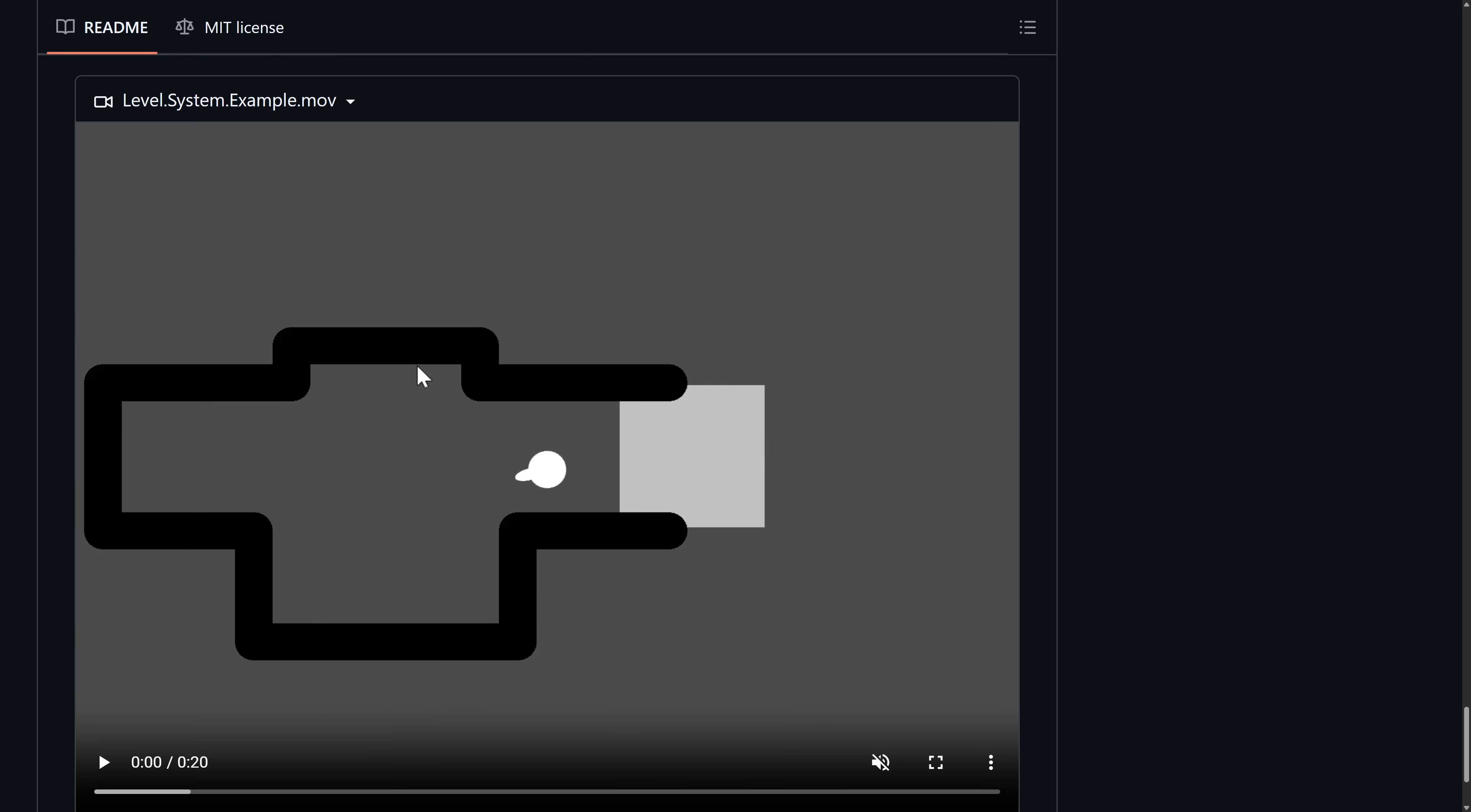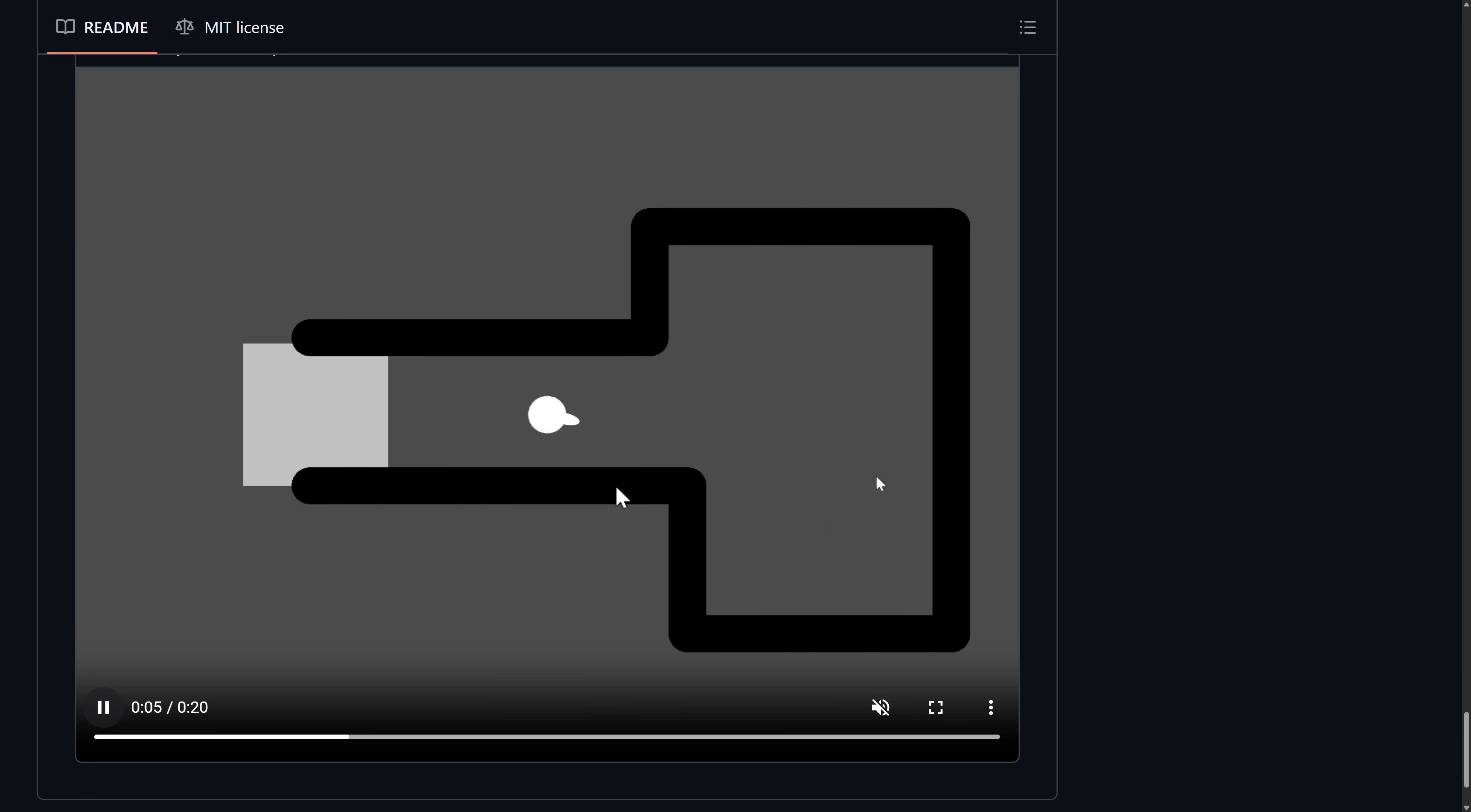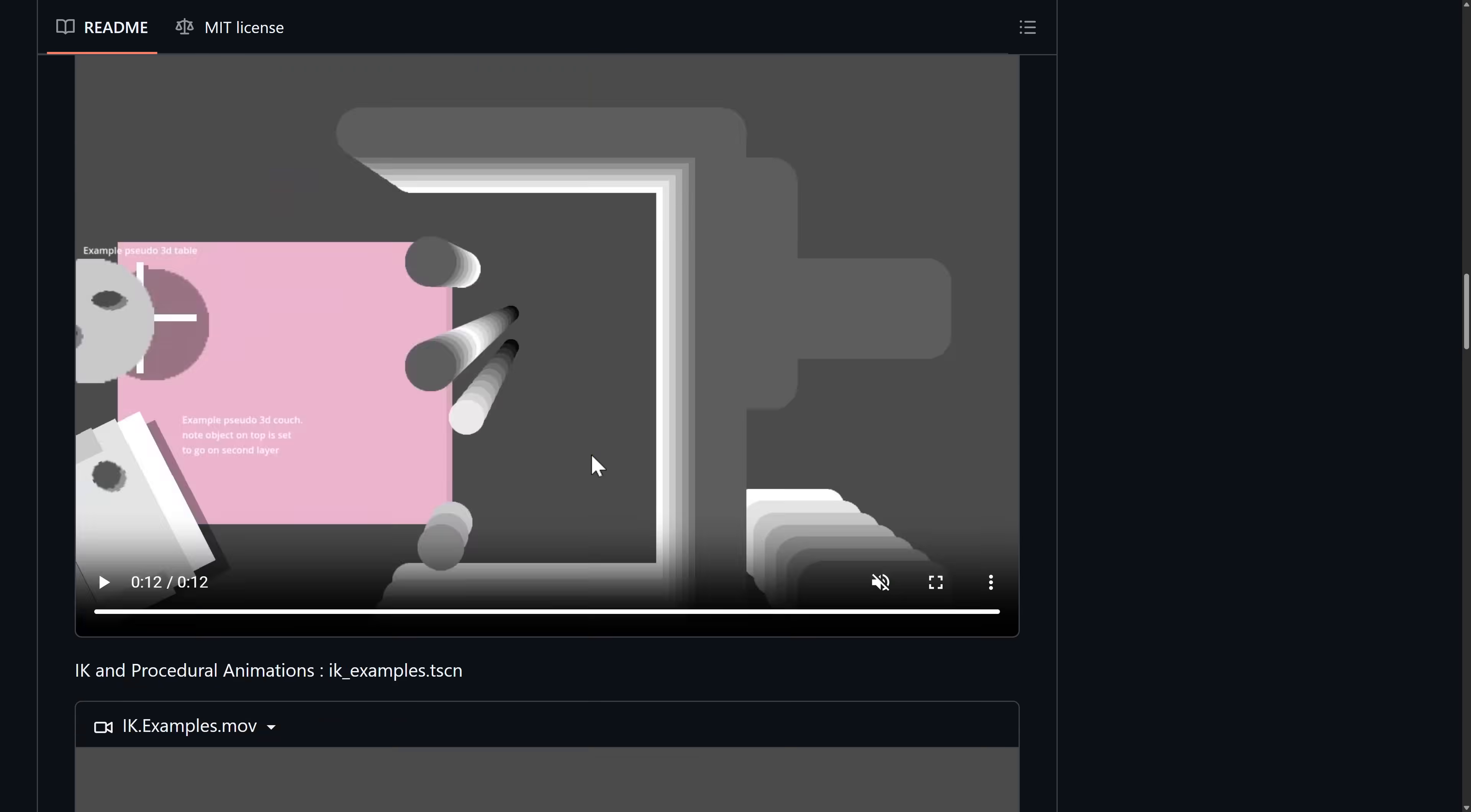And then finally, we have a level transitioning system here for moving between different areas like so. So yeah, a number of the core conventions you would need to create a top-down 2D style games are all included in this particular pack.